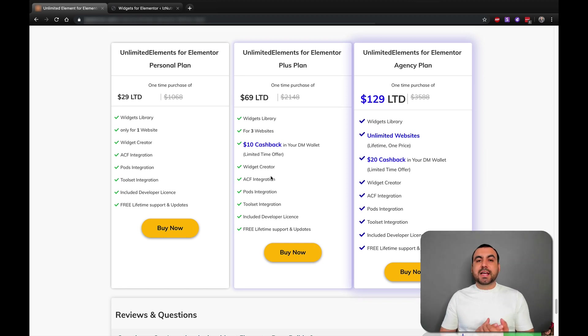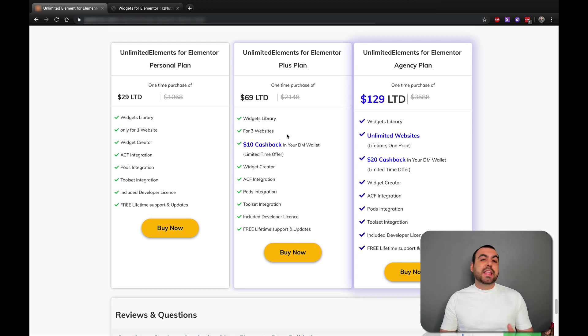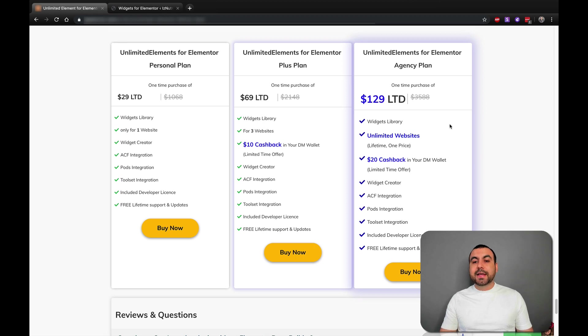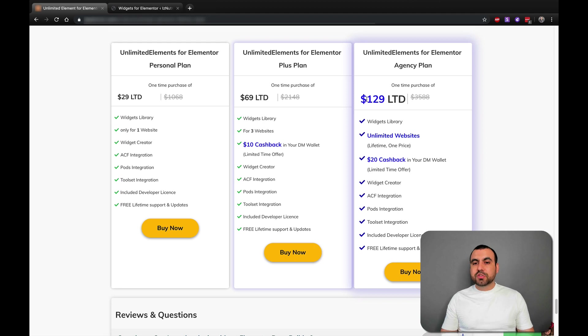If one site is not good for you, you can have the next plan which is $69 and you can use it for three websites. If you're an agency or have a whole bunch of websites for yourself, the $129 plan gives you unlimited websites. So you can use it forever and stop worrying about how many sites you have.